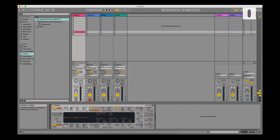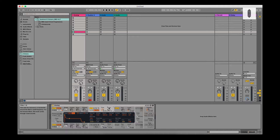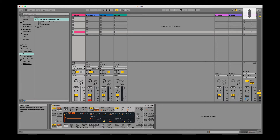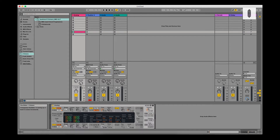First, our MIDI note comes into the synth and hits the oscillator, which starts playing a tone depending on what we have selected. If you've used the synth before, you know what the wave types mean — we won't go over those. Once you hit the note, it goes through the filter, then out to the amp, which has its own envelope to shape it. Those are the basic three components. We're not going to look into LFOs, tuning, or vibrato — we're keeping it simple.